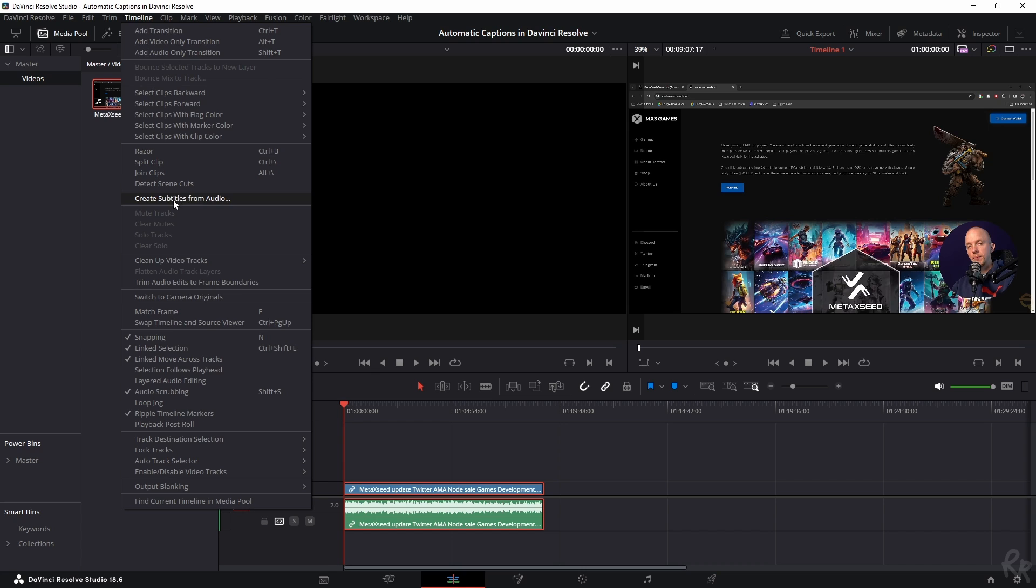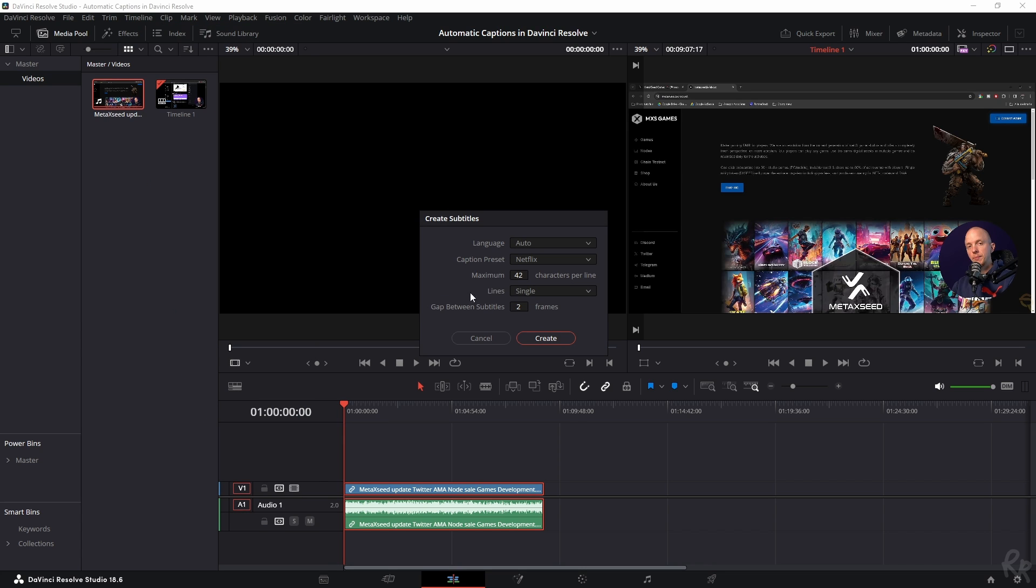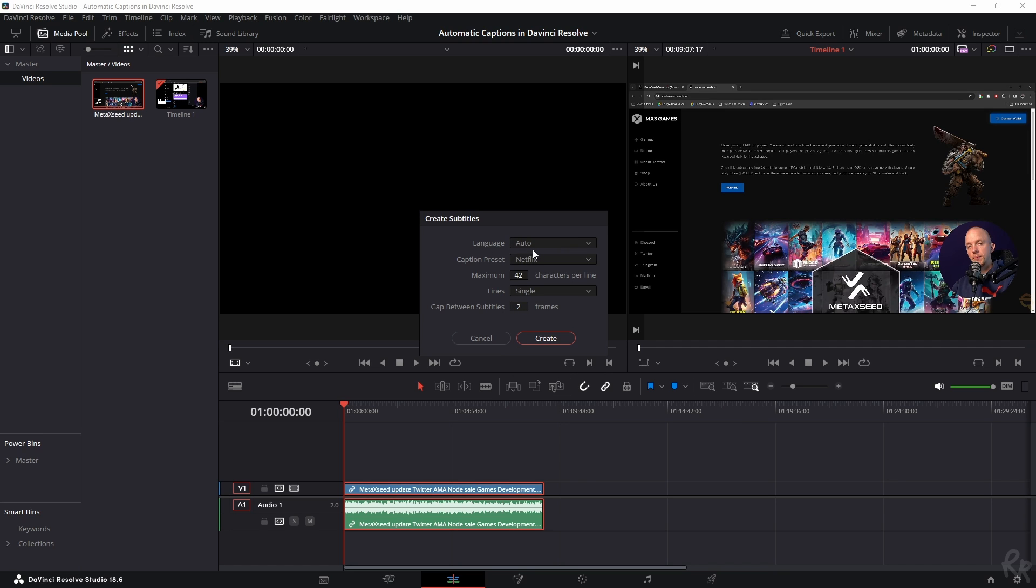...and then create subtitles from audio. Now I leave the language at auto, but you have different options. But in my opinion, auto is the best one. I've experimented with it and it gave me the best results.